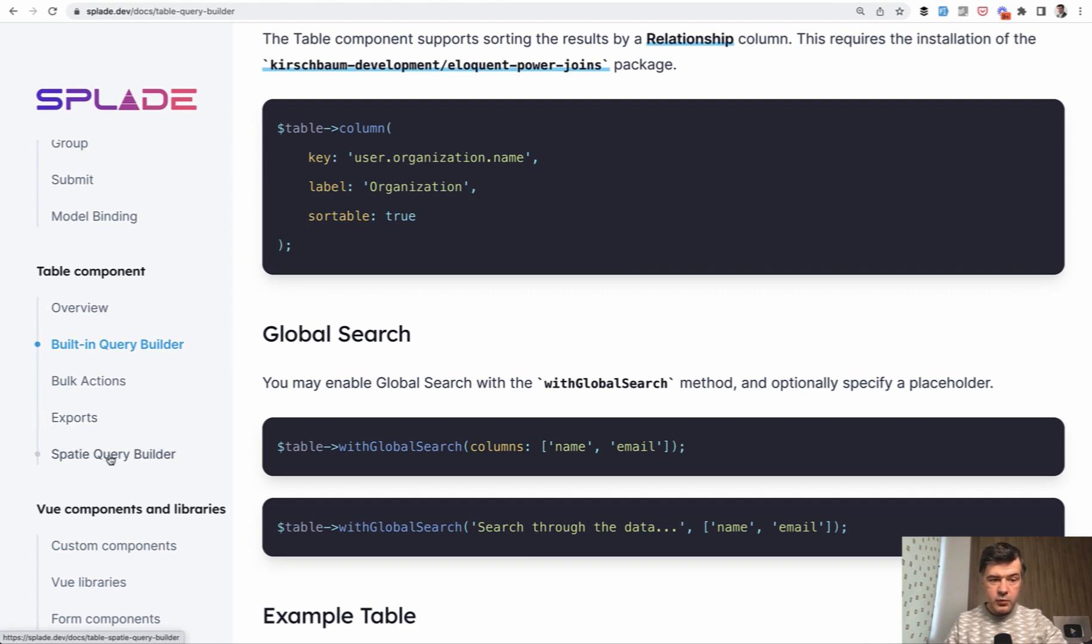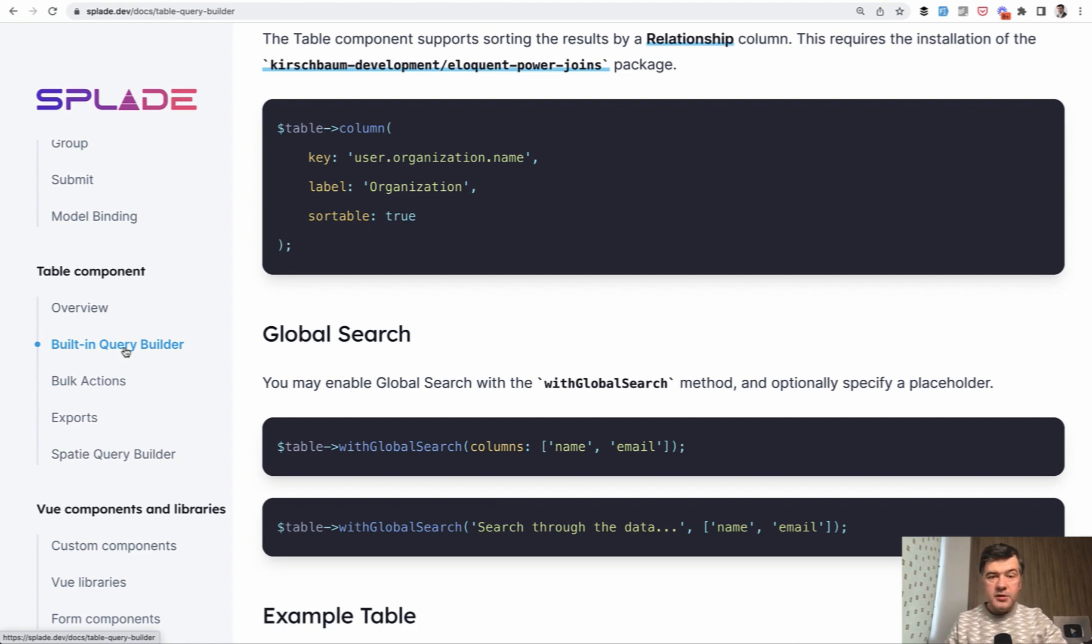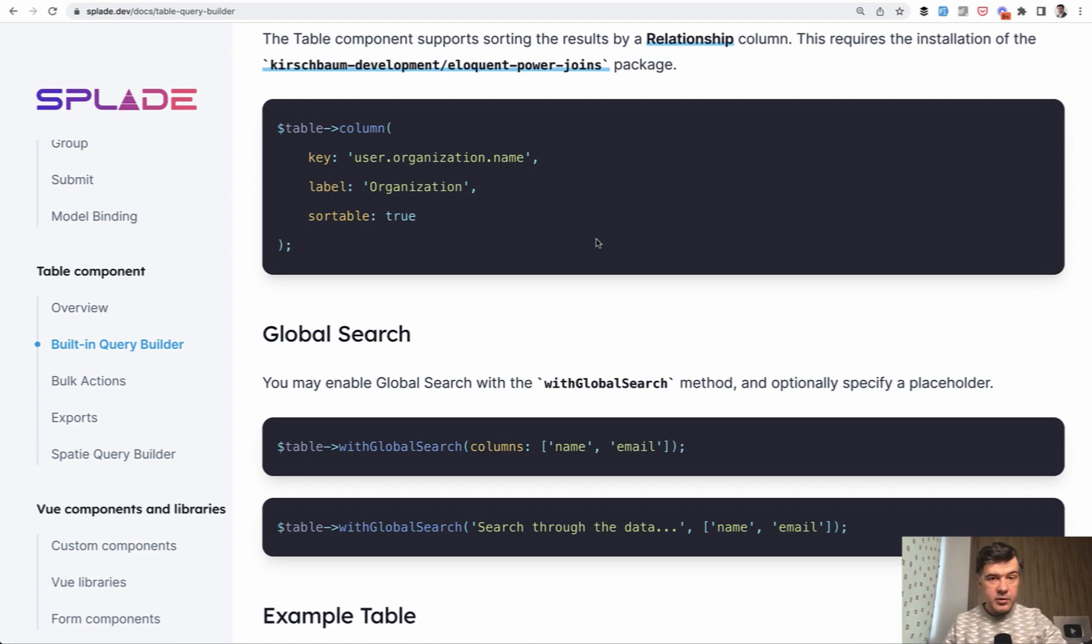For example, Spatie query builder instead of the default built-in one. In general, my opinion is that Splade table is a great tool to power the data table's behavior. Again, without JavaScript and again powered by blade component, which is the architecture of Splade.